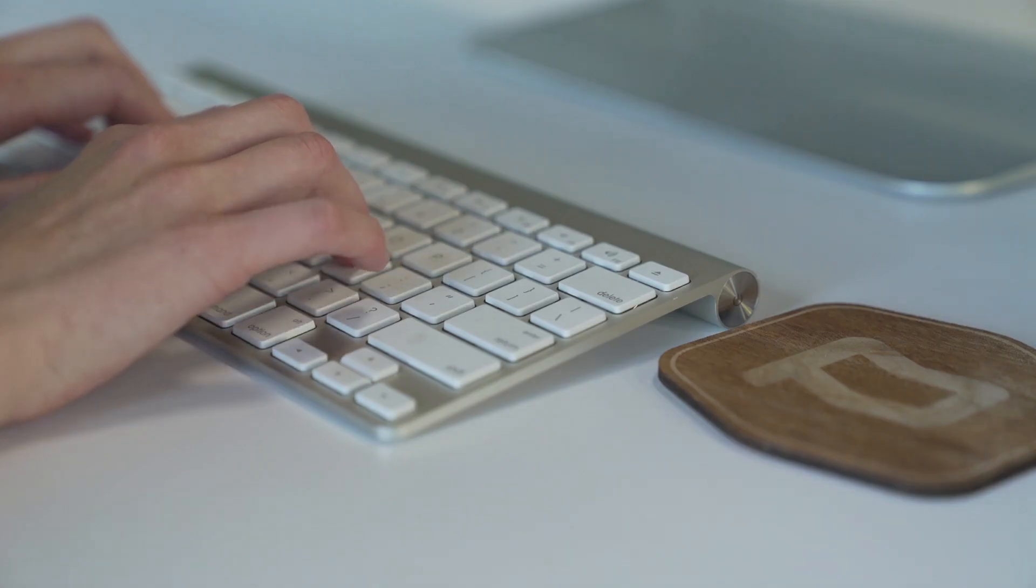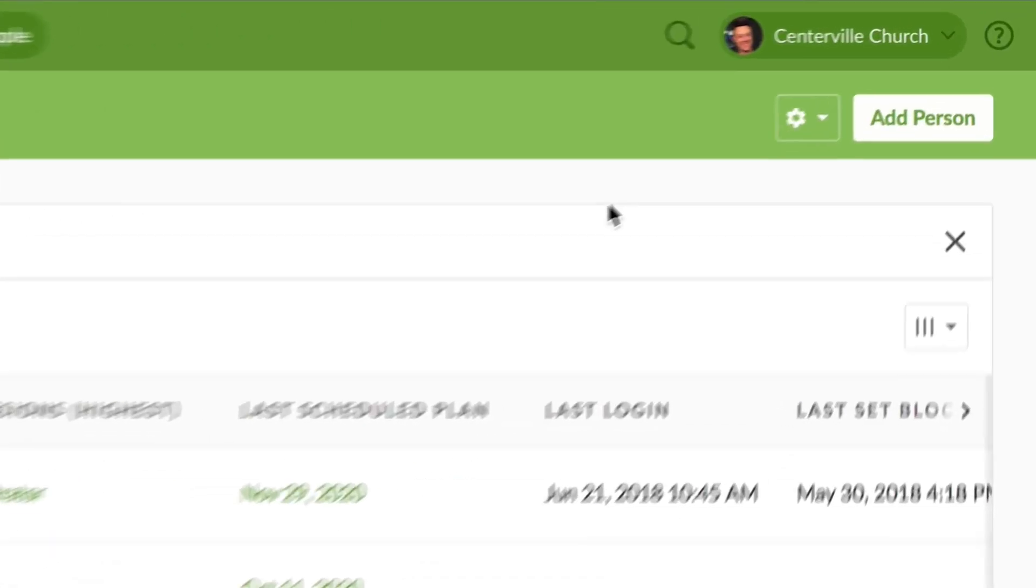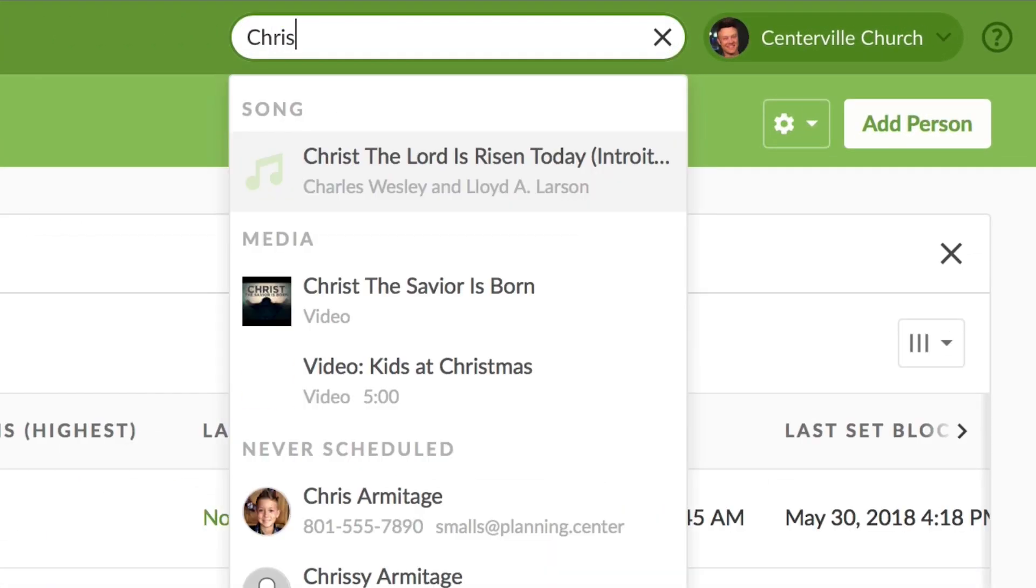Also in Services, you can now use Universal Search to navigate to almost any page including songs, media, people, and teams.